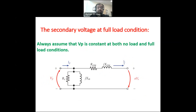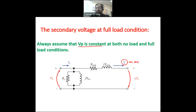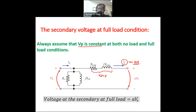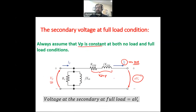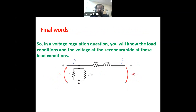At full load, VP is still constant. Now IS over A — the current referred to the primary side — is at its maximum, the maximum allowed current. So there will be a voltage drop here. The voltage at the secondary will now be equal to AVS. The voltage is no longer VP; it is AVS itself, which is the voltage at the secondary side.